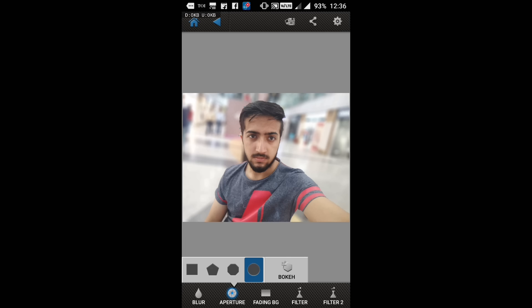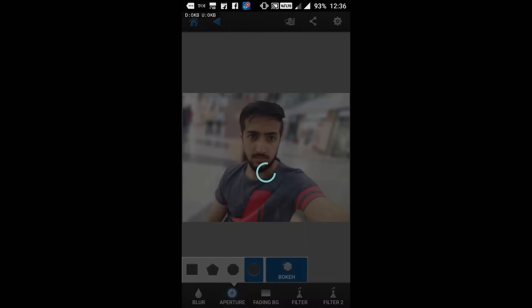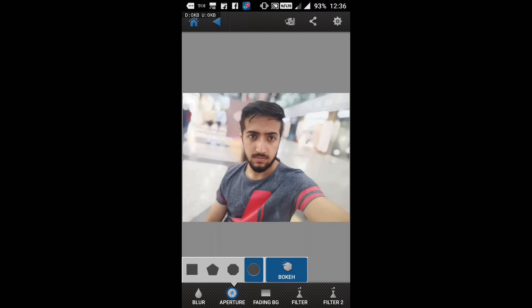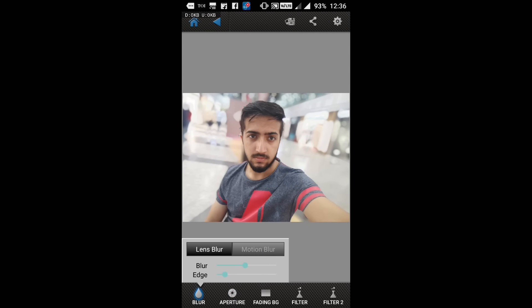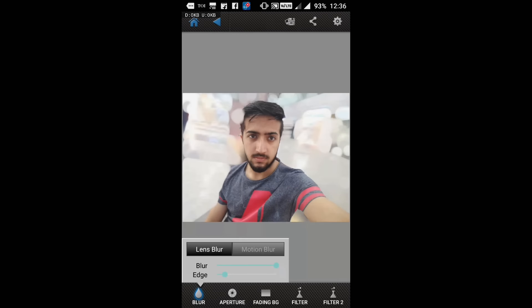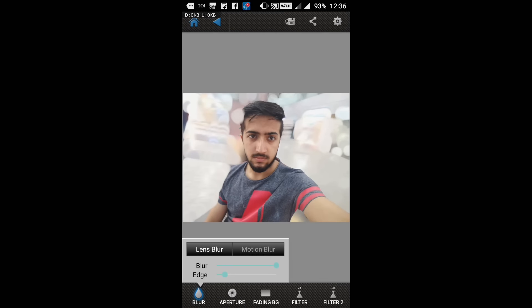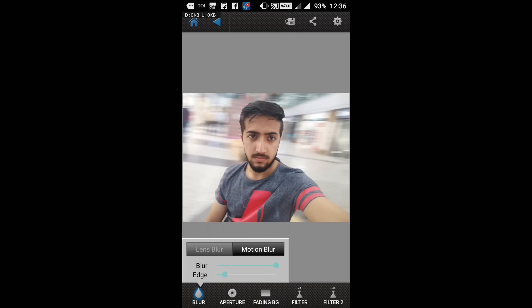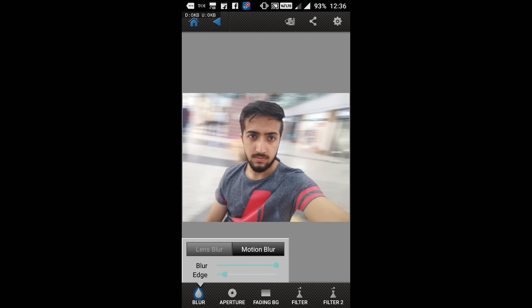You can also go for bokeh. You see it has added a little bokeh in the picture. I can increase the blur intensity, and I can change the blur to motion blur also. That's a really good feature about it.